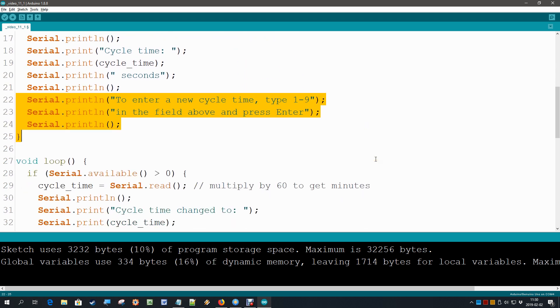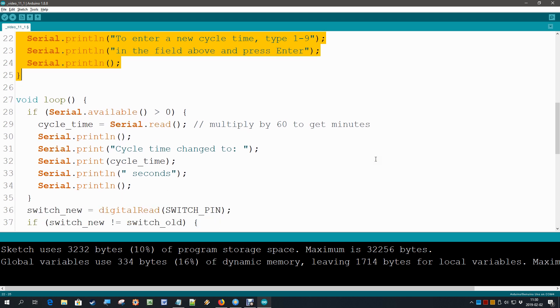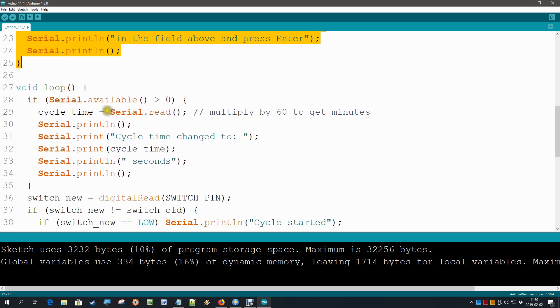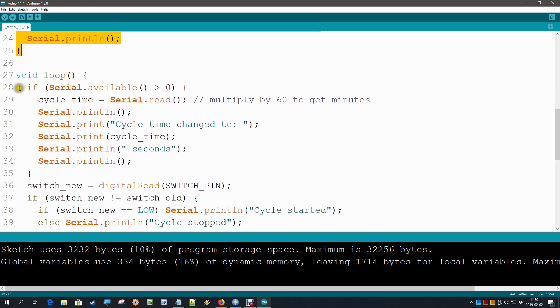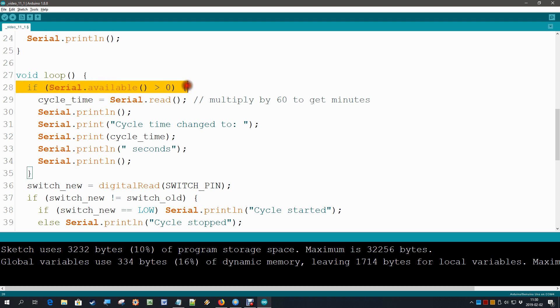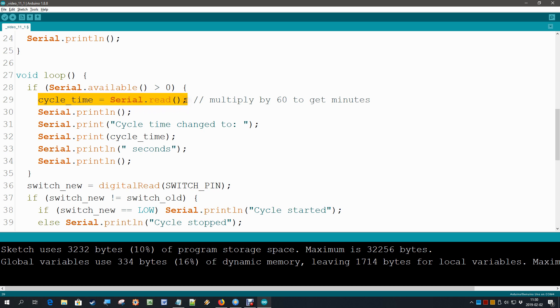Now that we have that text over there, in our loop we are going to look if the user has typed something. And there is a function available for that called serial.available. If serial.available is larger than zero, which means something is available in the serial buffer, then we are simply going to read it. So this next statement says if there is something, just read it. And we expect the user to type a number between 1 and 9, which is going to be our cycle time.